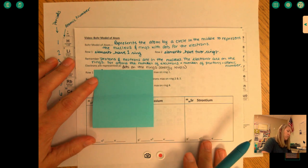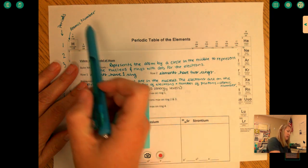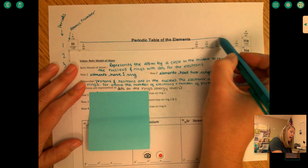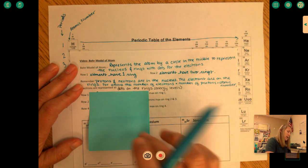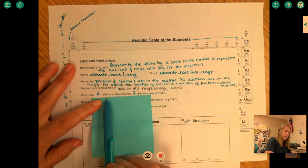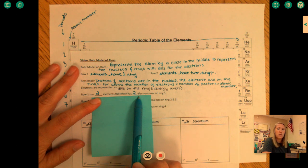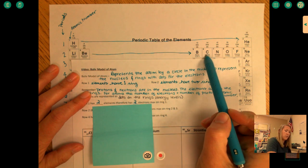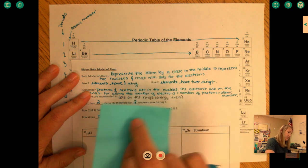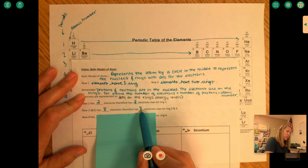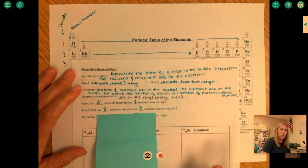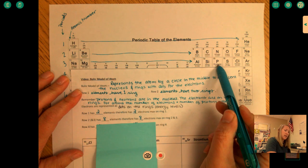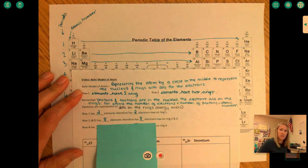Looking at row one on our periodic table, we have two elements — hydrogen and helium — so the maximum on ring number one is two electrons. Row two has eight elements, therefore ring two can only have eight electrons maximum. Row three is the same — eight elements wide, so eight total spots for electrons on that ring.